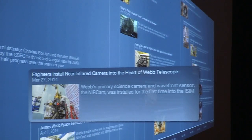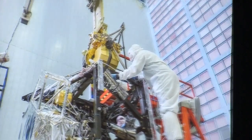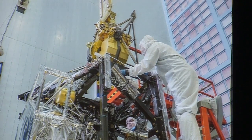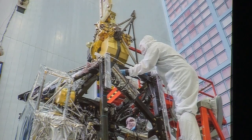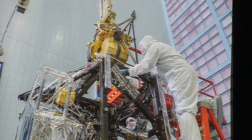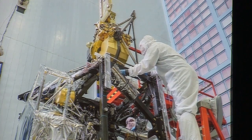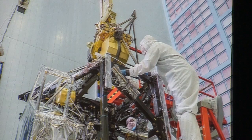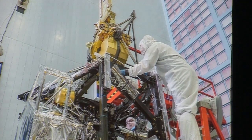A couple of major milestones this year included the delivery of the final two instruments. Here you see the installation of JWST's primary camera — the University of Arizona's NIRCam instrument built with Lockheed Martin, PI Marcia Rieke — going into the ISIM. You can see the redundant halves of the instrument. It has gone through a cryocycle with the rest of the instruments, and performance is excellent.